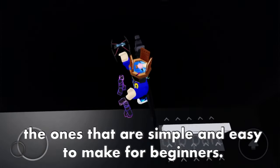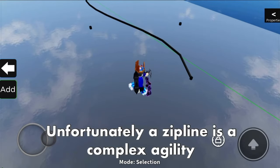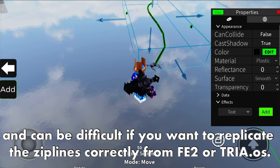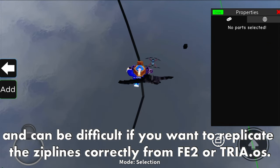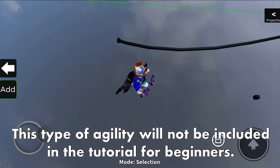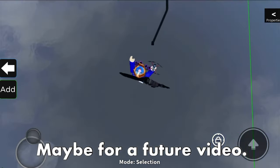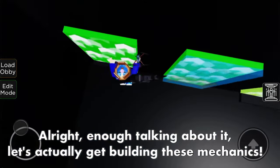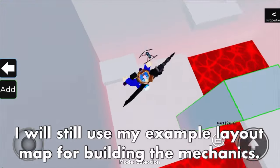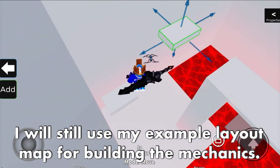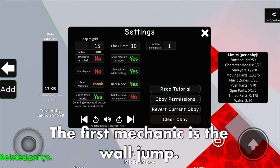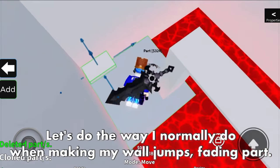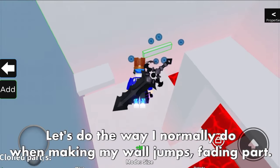Unfortunately, a zipline is a complex agility and can be difficult to replicate correctly from FE2 or Trio OS - this type of agility will not be included in the tutorial for beginners, maybe in a future video. Enough talking - let's get into building these mechanics. I will still use my example layout map. The first mechanic is the wall jump. There are two ways of making a wall jump: jump pad or fading pad. The way I normally do it is the fading pad - it can be controversial, but I'm comfortable using it.